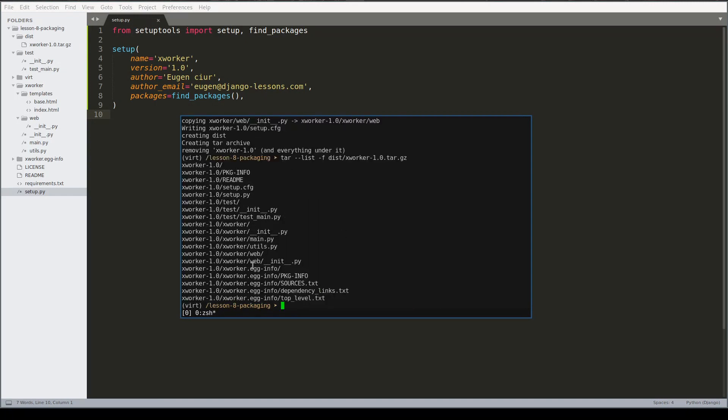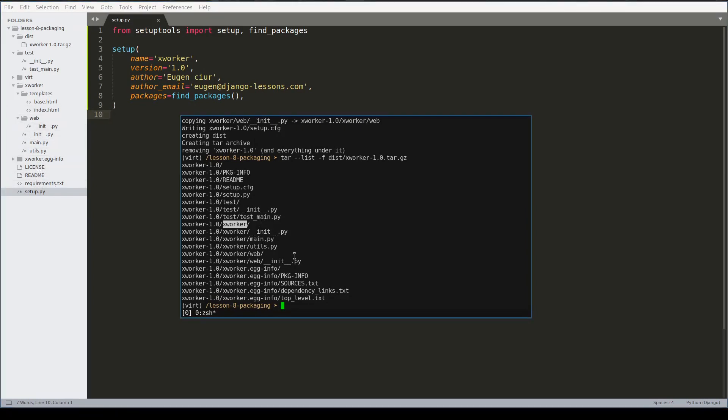As you can see the ex-worker folder was included. The main file utils is there. But what's missing - actually the license file is missing, readme file is missing, requirements is missing, and even a templates folder which is a part of ex-worker package is missing here.